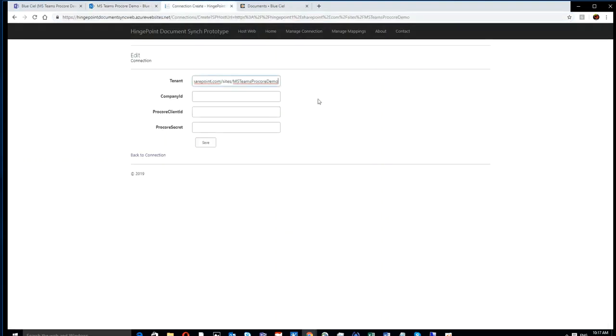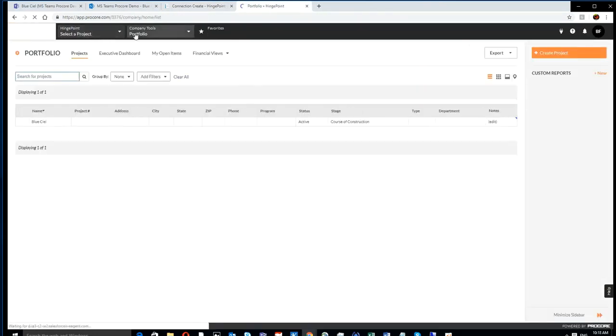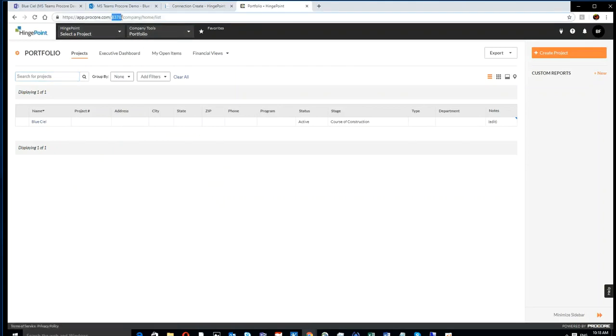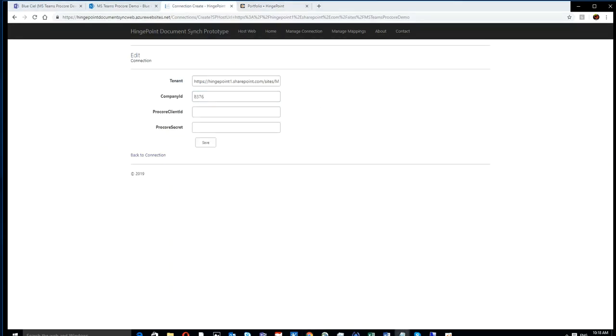Number one, we need to know what SharePoint site we are in, so we just filled that out. Then you need to know what Procore company you're working on. So now we're connecting SharePoint to the Procore company ID.